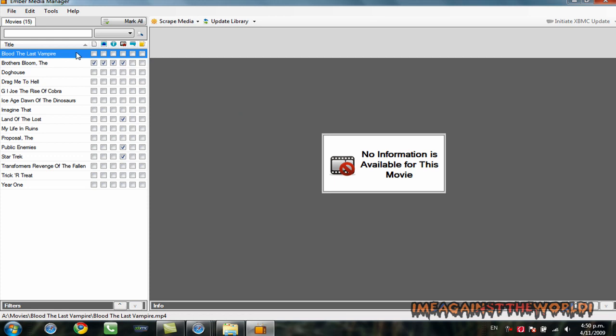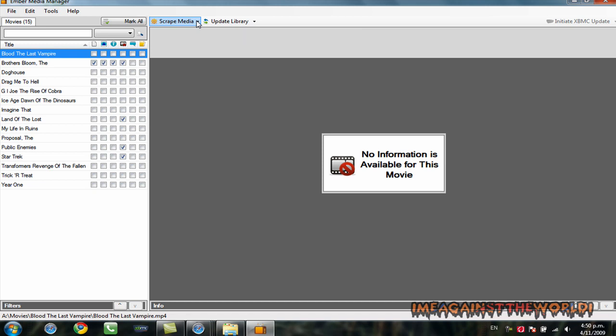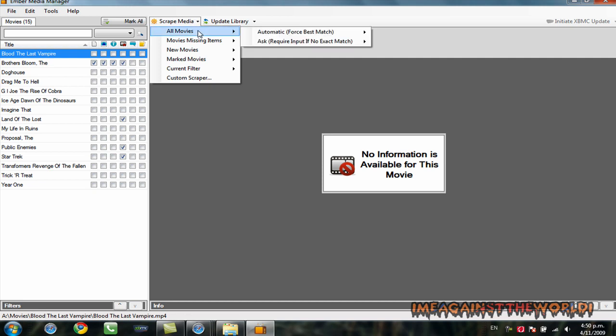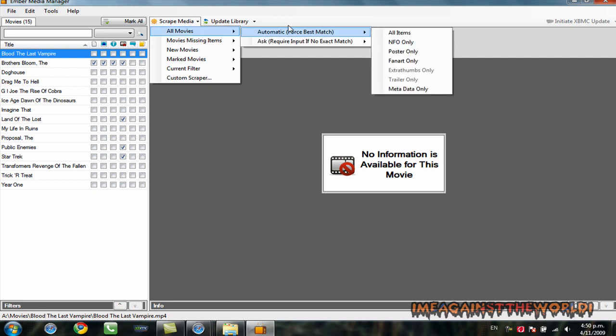Now, the first thing you're going to want to do, and this is going to take a long time if you have a lot of movies. The first time I did this, I was playing around. I had just under 400 movies. So, it was just a nightmare. It took hours and hours and hours to configure. It actually took me about two weeks. So, click on this. Click on automatic. And, click on all items.